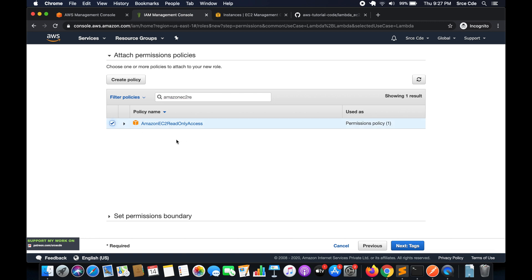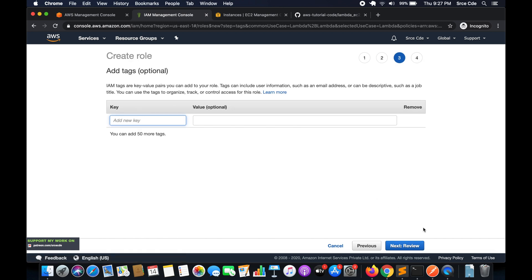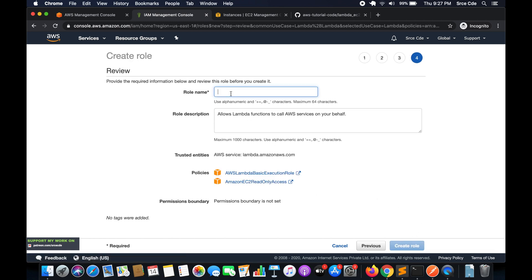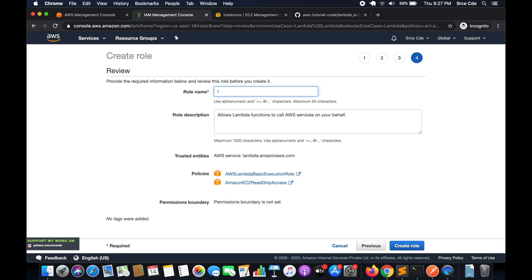The reason we're attaching the EC2 ReadOnly policy is because we want to read information about the instances. Once you're done attaching the permission policies, click on Tags and add a tag if you want. Then click Next and Review, give the role a name — I'll call it lambda_ec2_state — and finally click Create Role.